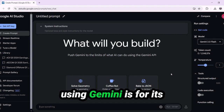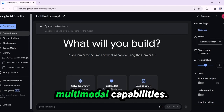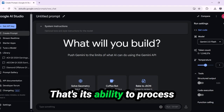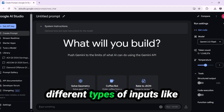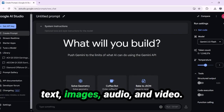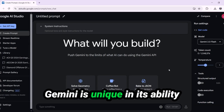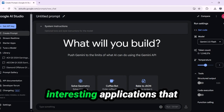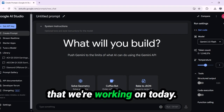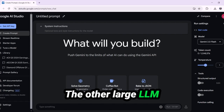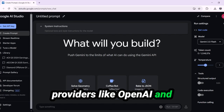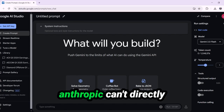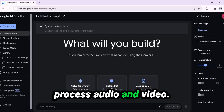The reason we're using Gemini is for its multimodal capabilities — that's its ability to process different types of inputs like text, images, audio and video. Gemini is unique in its ability to process audio and video, and there are a lot of very interesting applications that come out of that, like the one we're working on today. The other large LLM providers like OpenAI and Anthropic can't directly process audio and video.